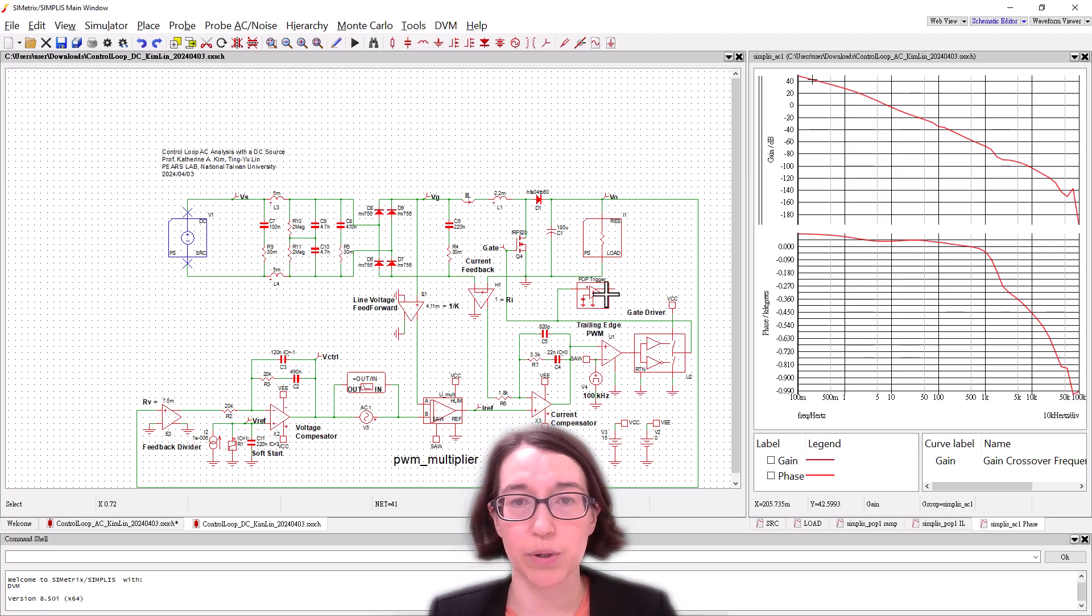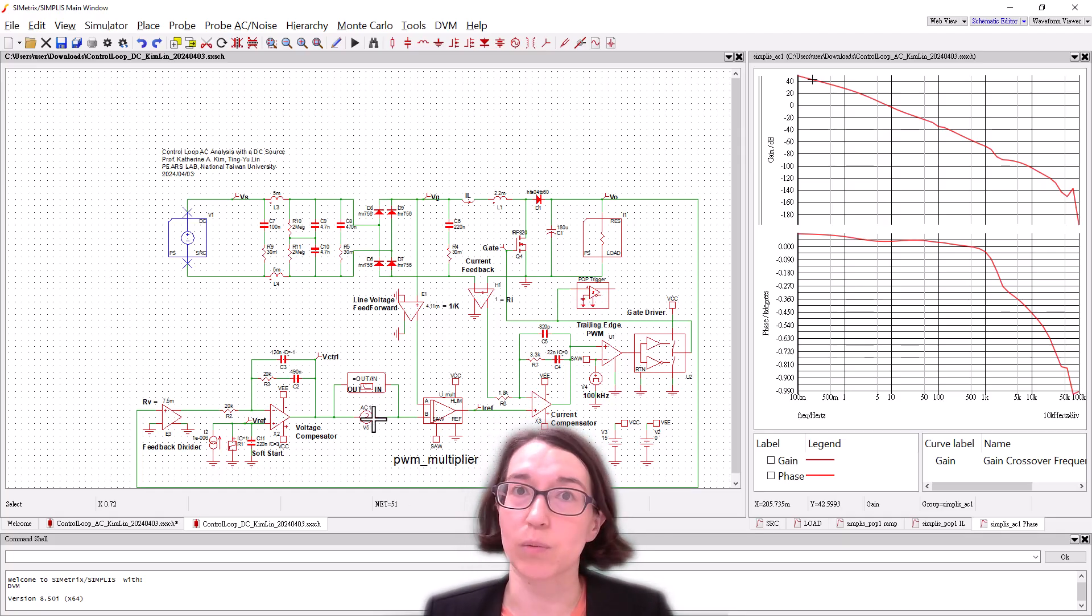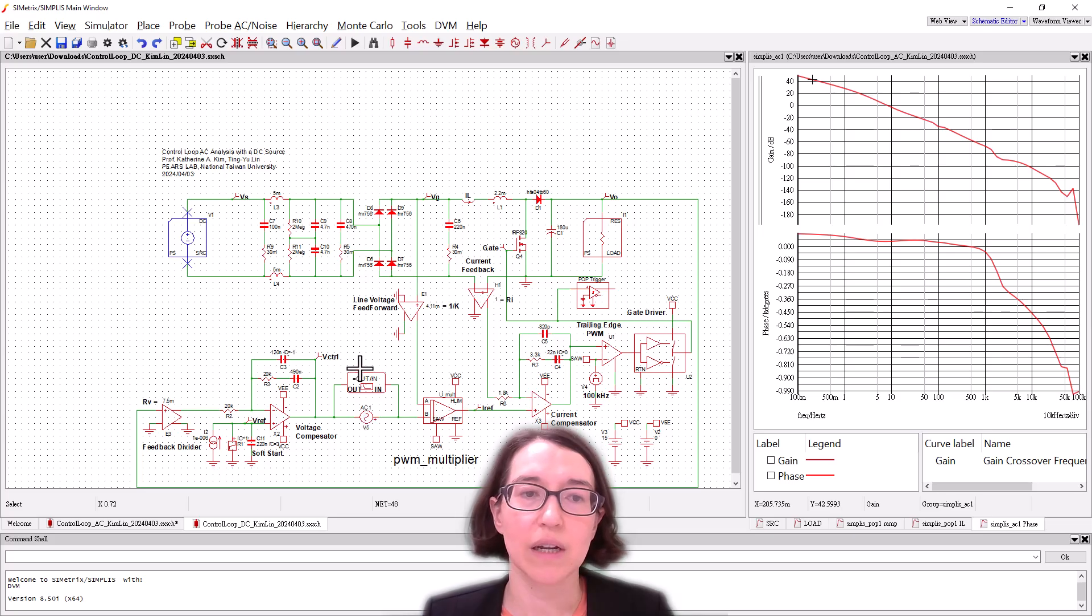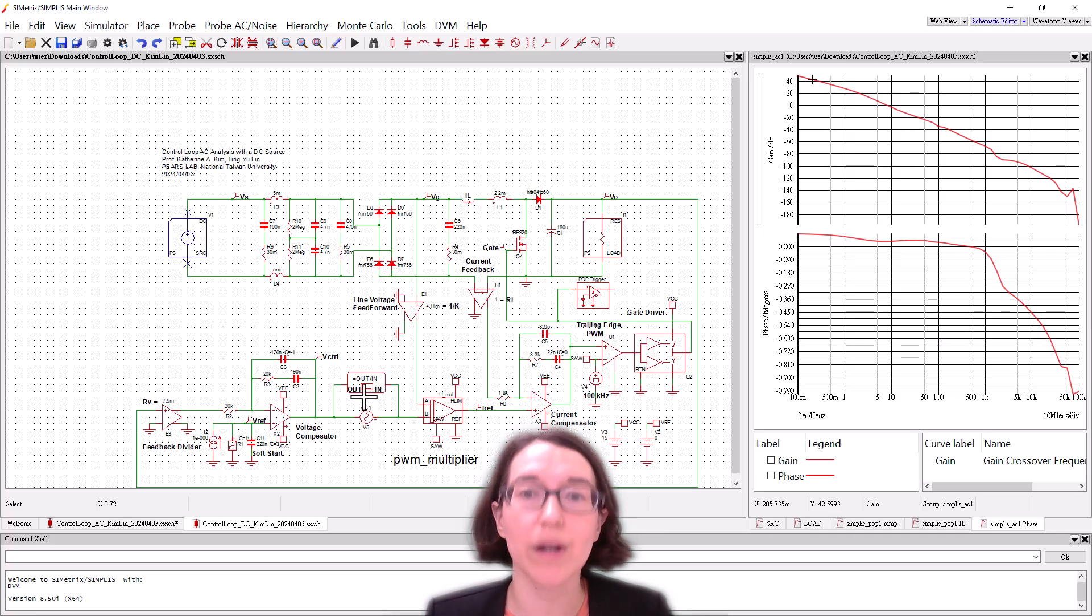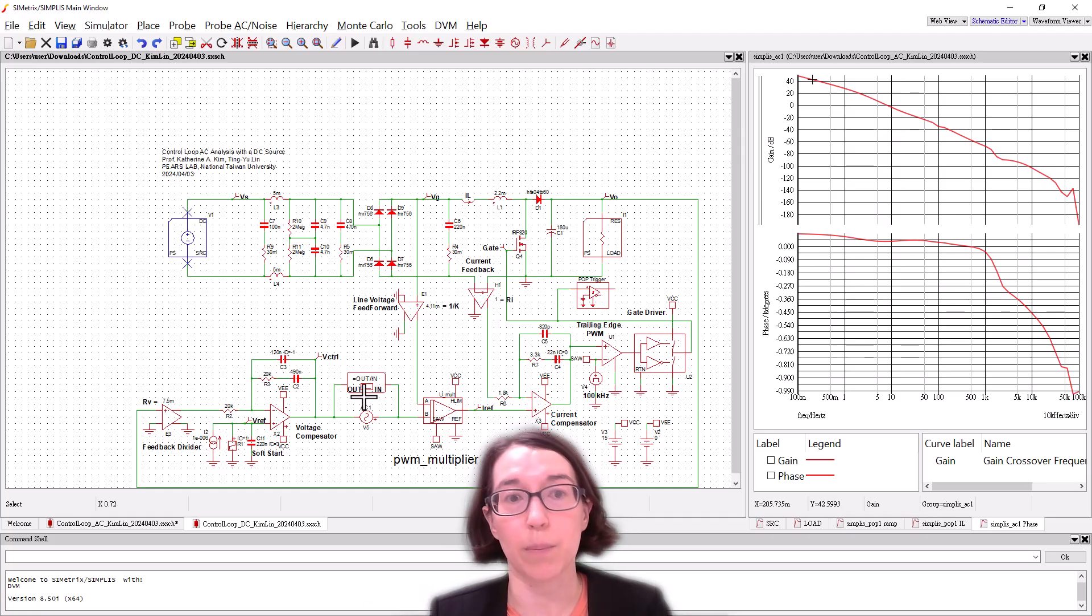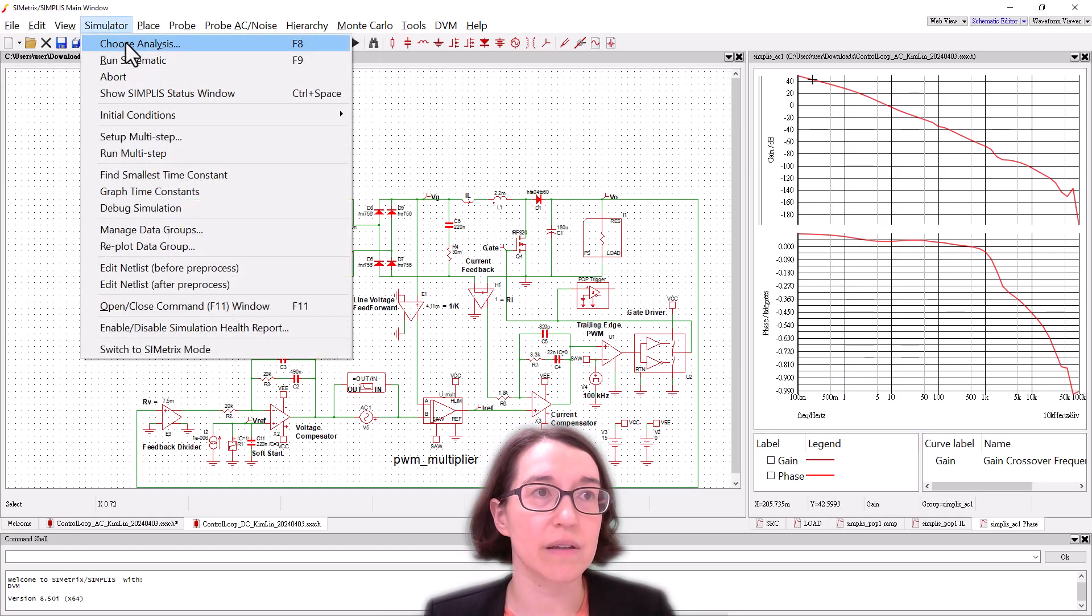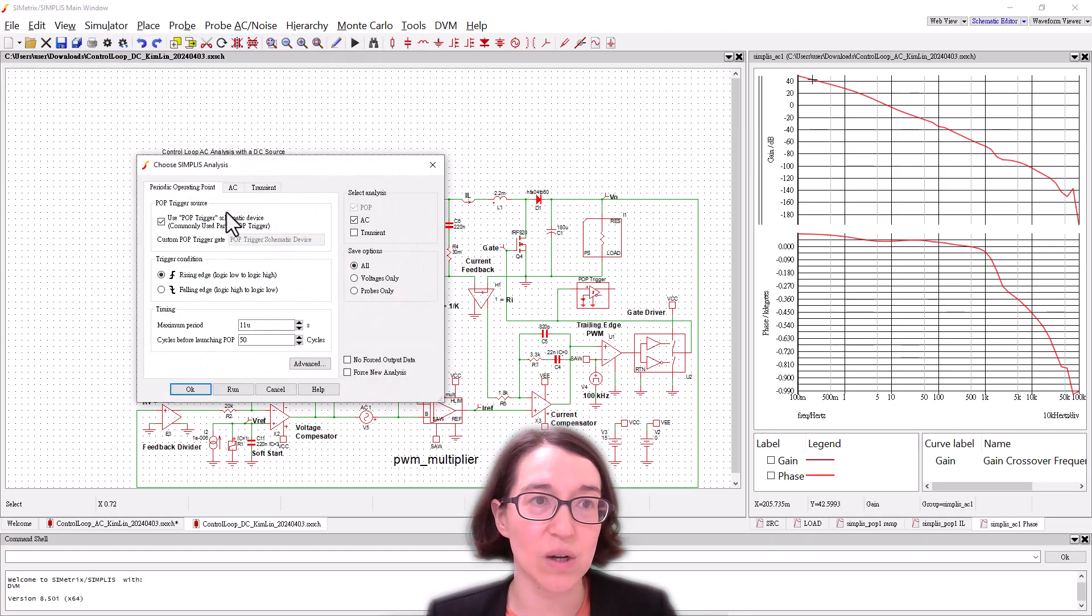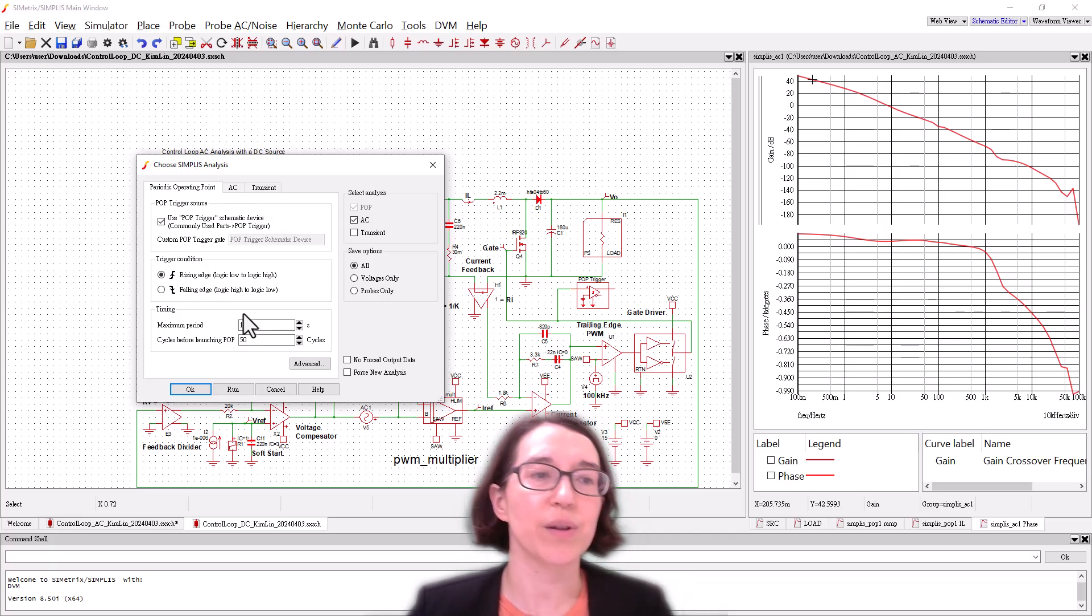So we can put the POP trigger there and then we have our AC perturbation voltage source here and then the input and output defined here for the AC analysis which will output our Bode plot. Let's look at this. This analysis is actually almost the same.